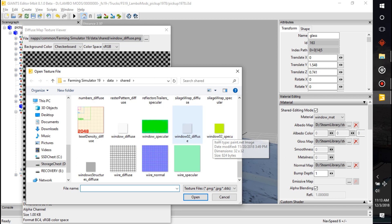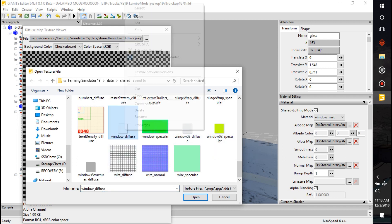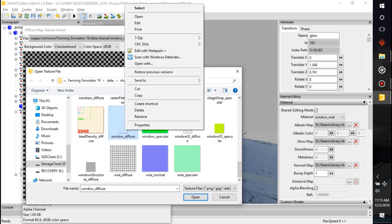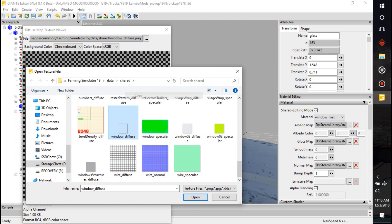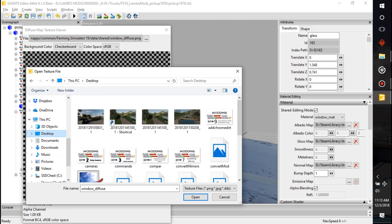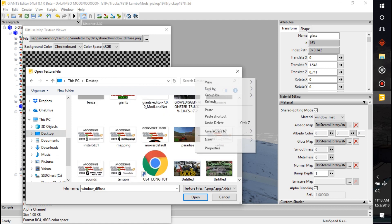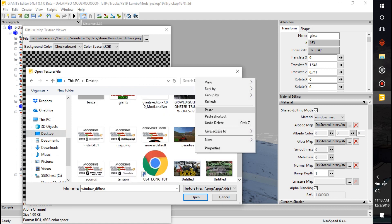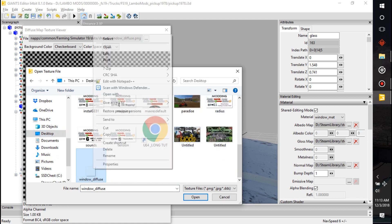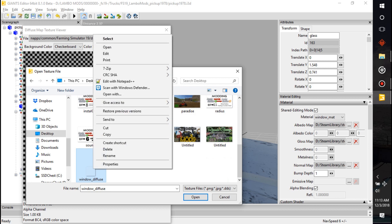Pretty neat, huh? Okay, so we're going to open this up, copy it, and then let's throw this on the desktop for a minute. We're going to paste it to the desktop and then we're going to open it up with Paint.NET.